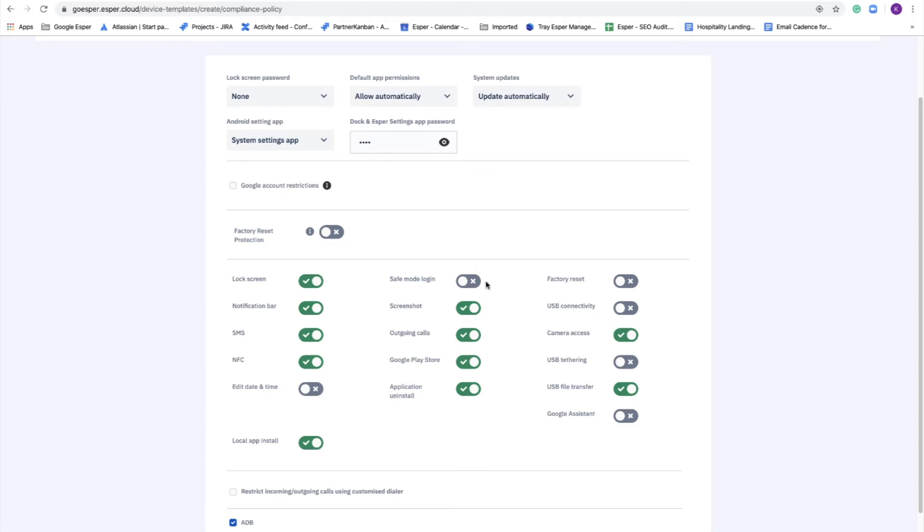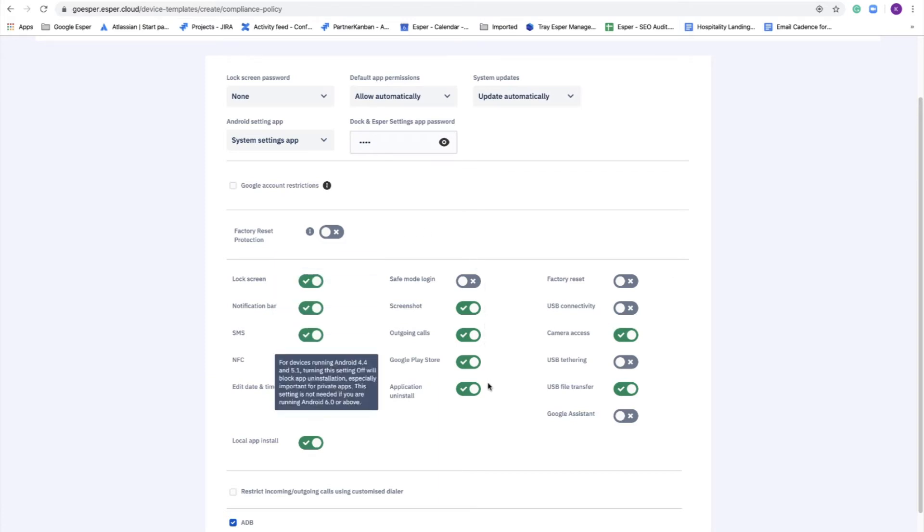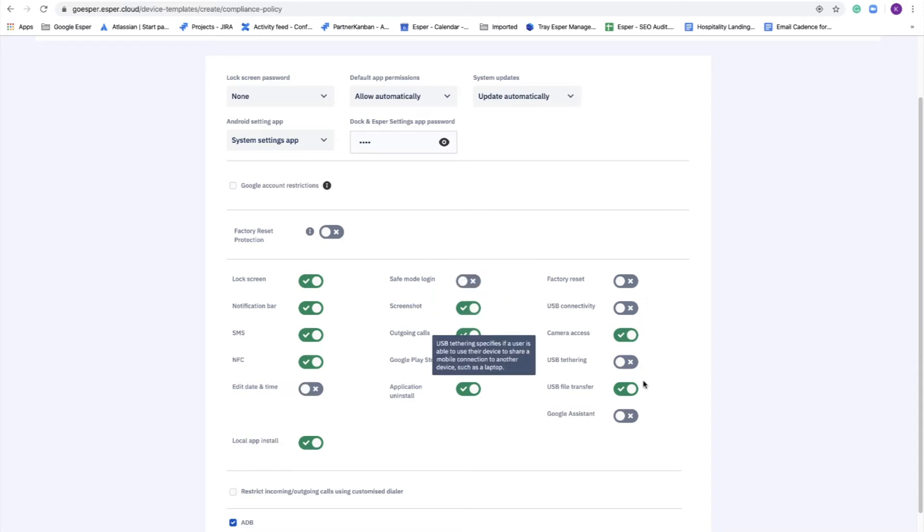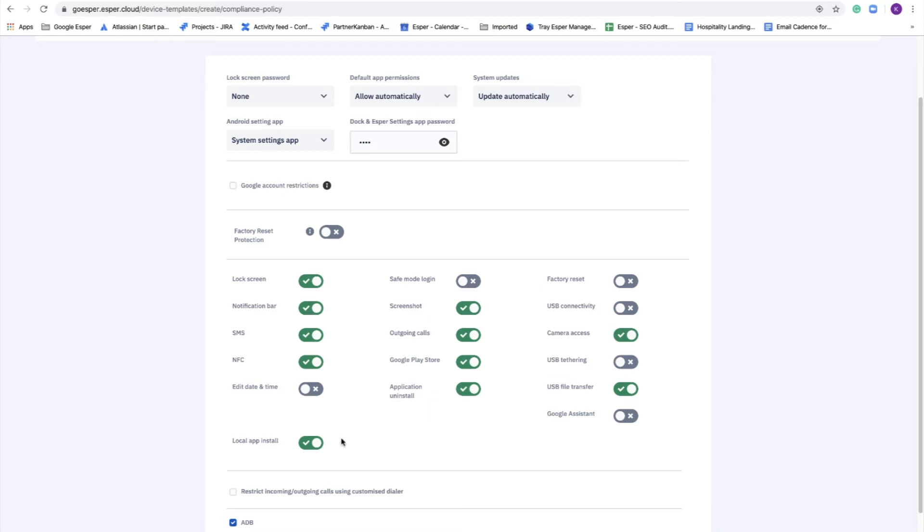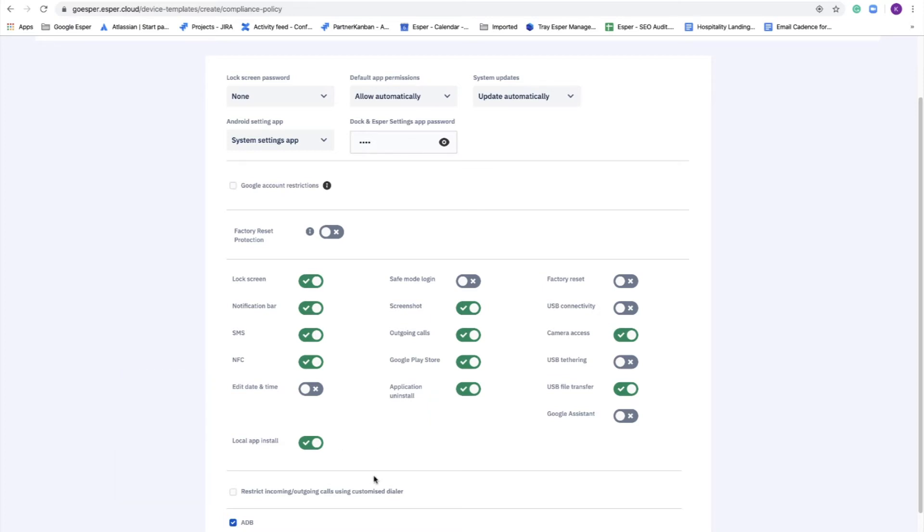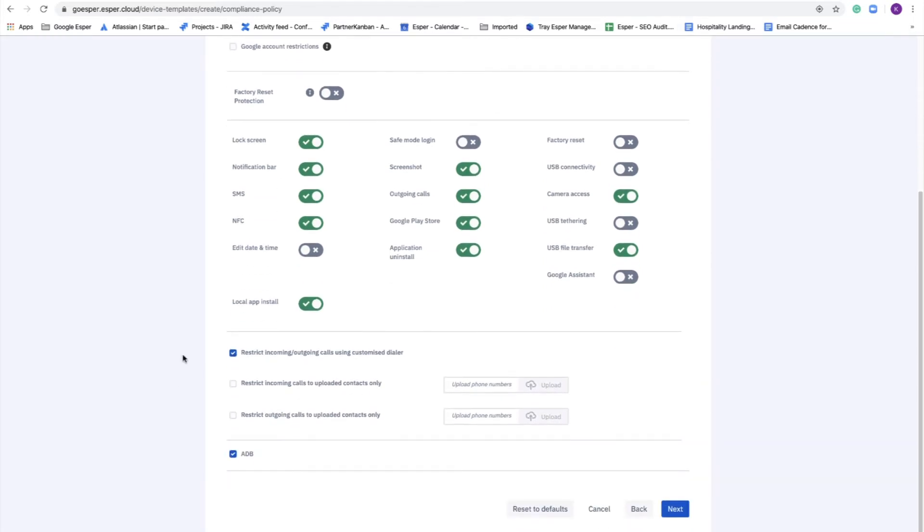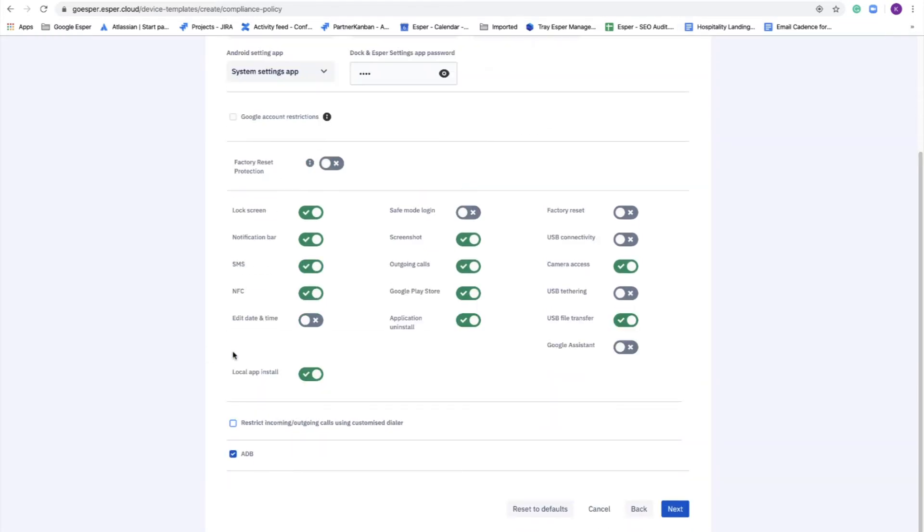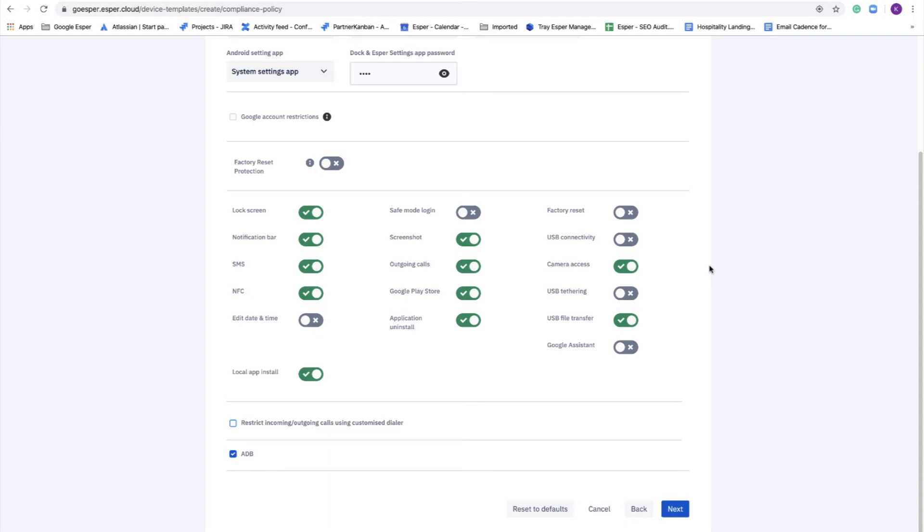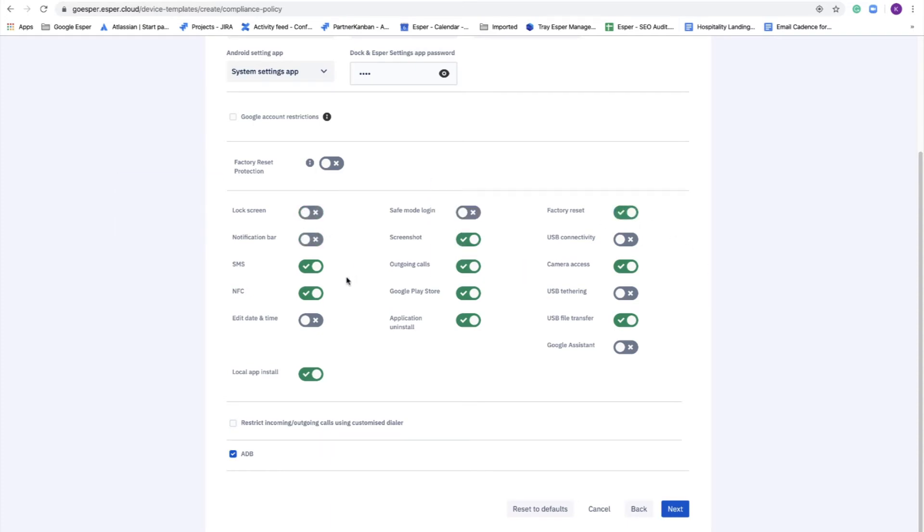Controlling outgoing calls, turning off Google Play store if you wish, factory reset. They're all available for you in a fine grain fashion. You can also restrict inbound and outgoing calls to the device. And you have a global switch for ADB as some customers want to just turn ADB off on the devices.